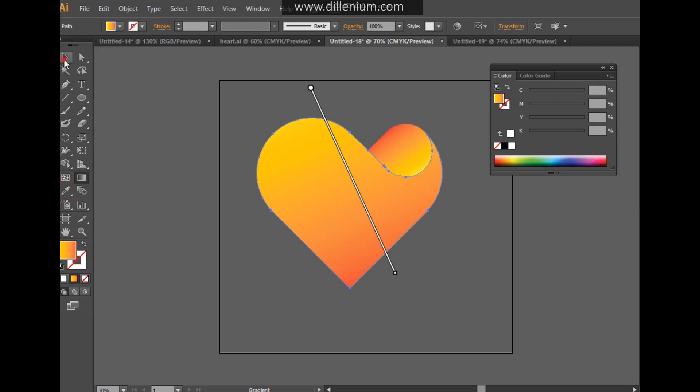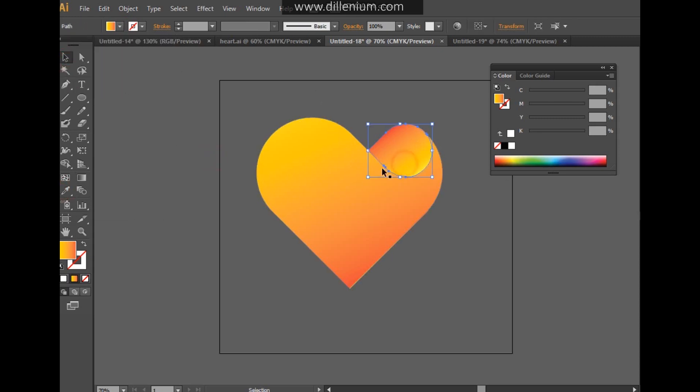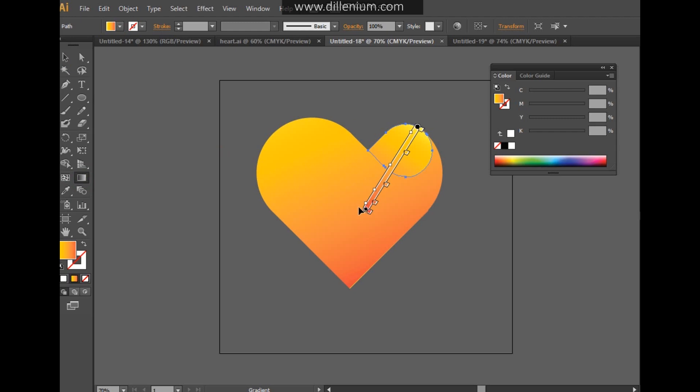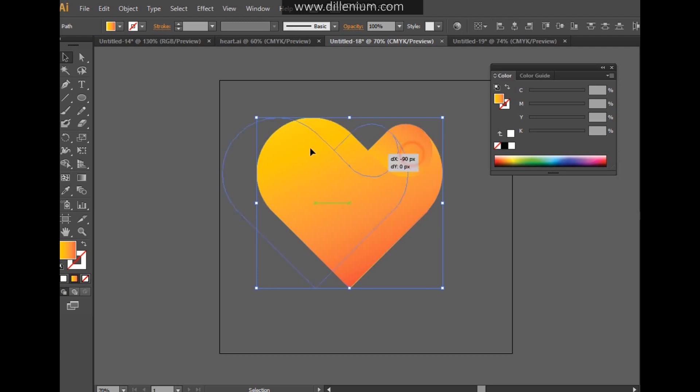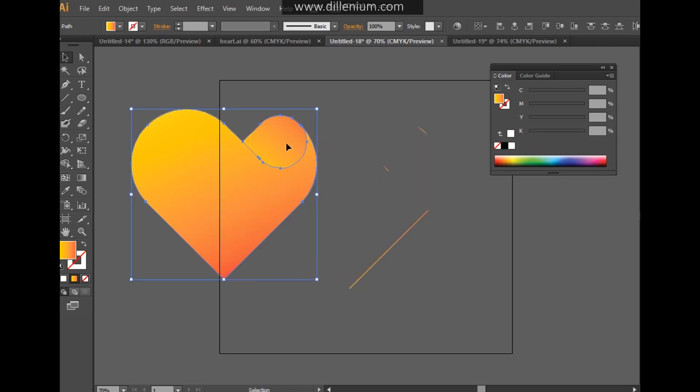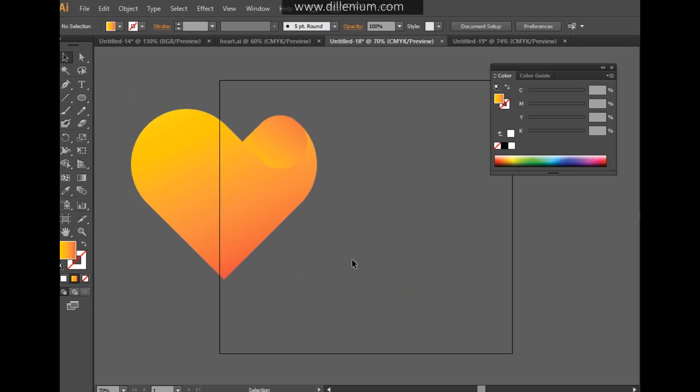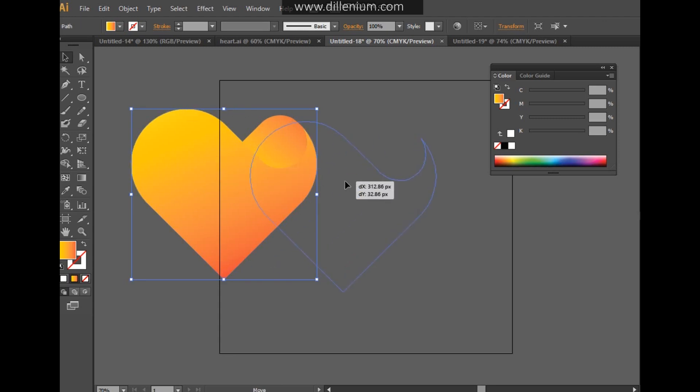Now select the smaller part here and give it the same color, but I will give a different gradient direction to make the folding effect more prominent. So it will look like this. This is a very simple, easy way to create the heart shape with a folding effect. Now just remove the extra lines.